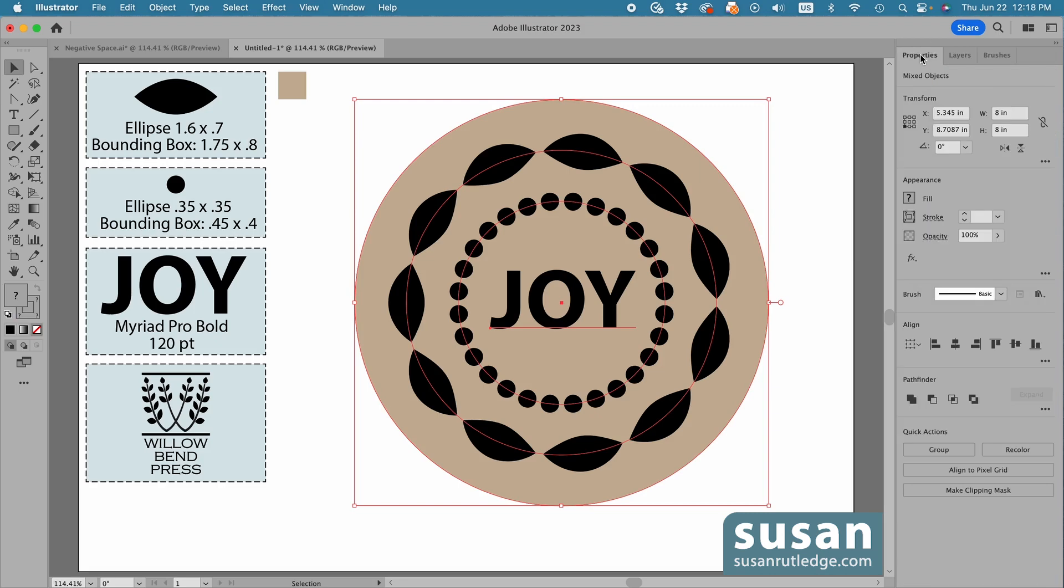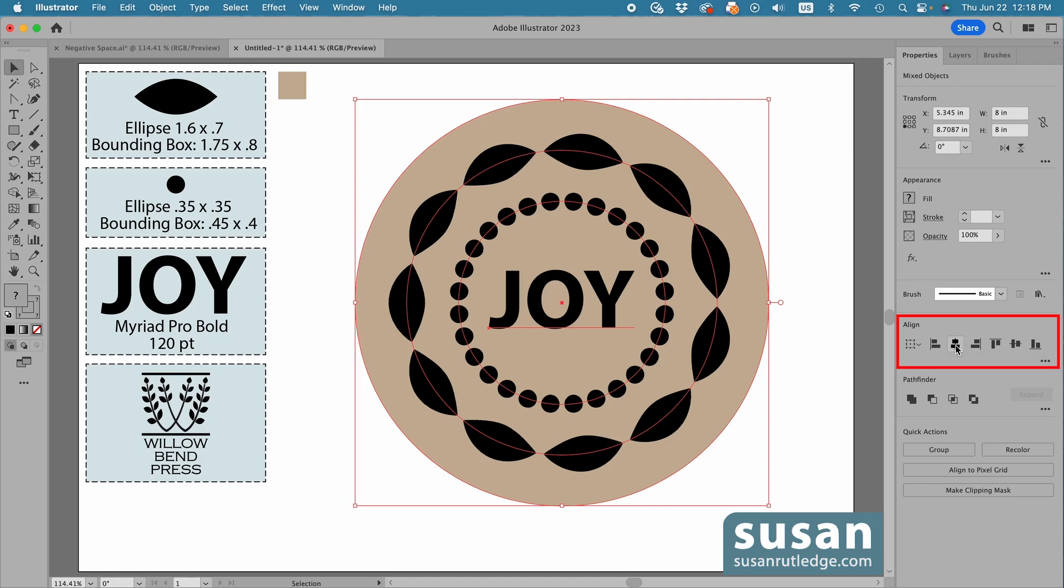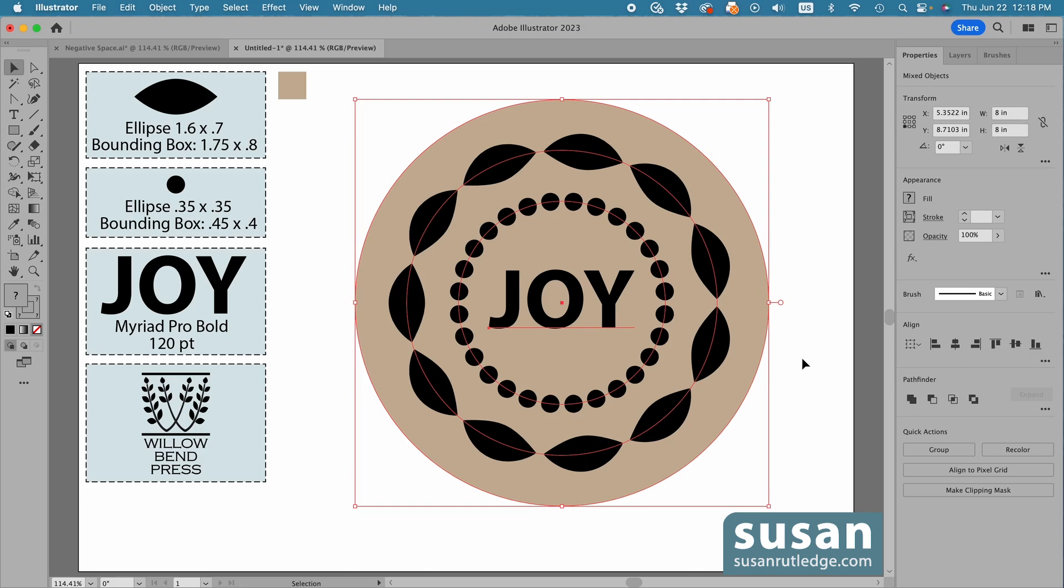Move over to the Properties panel, and in the Align area, I'll click on Horizontal Align Center and Vertical Align Center. Now, these are lined up perfectly, but before I can go any further, I've got to make some adjustments.